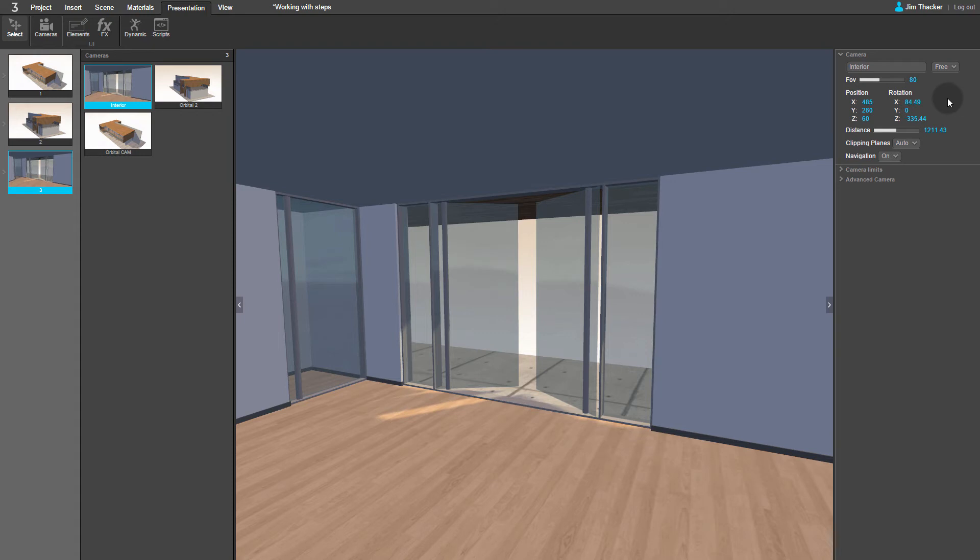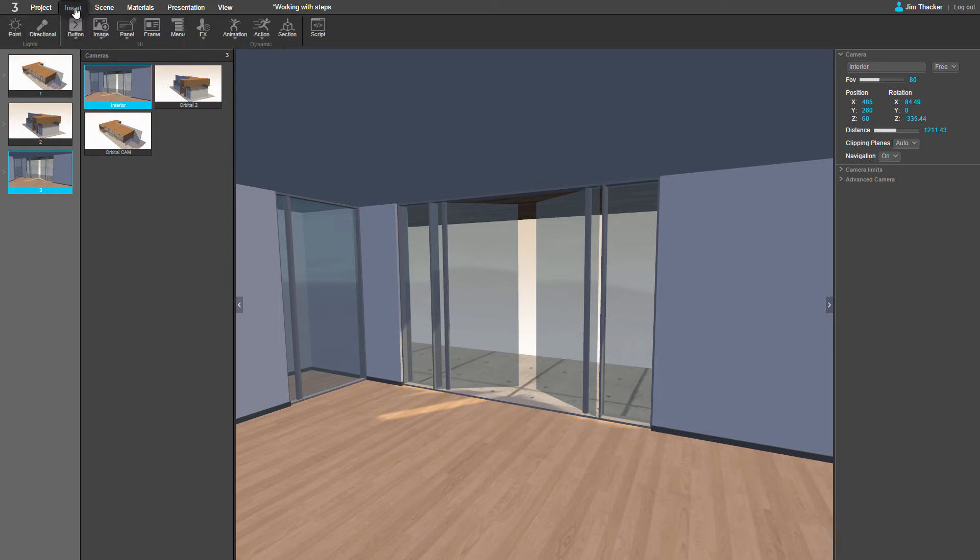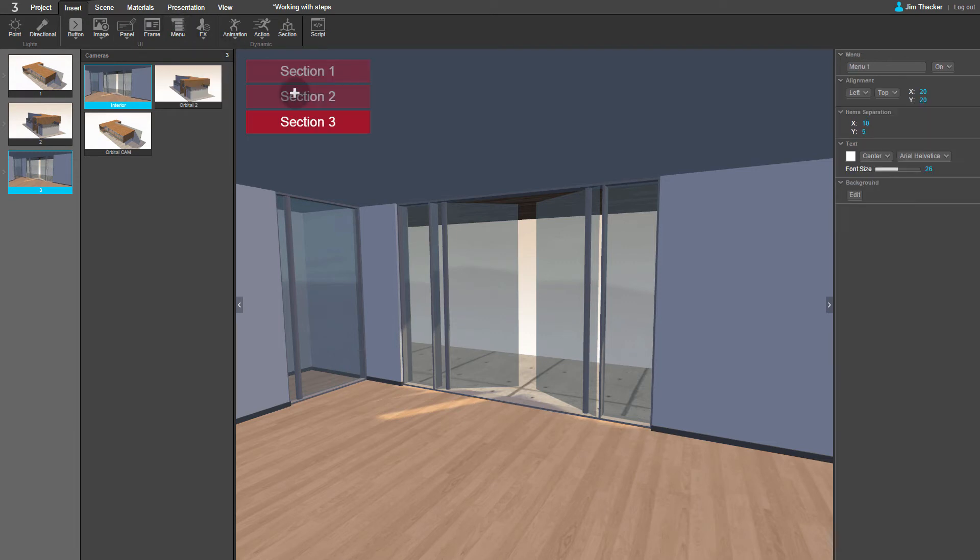Now let's set up some controls in the interface of the presentation to change the camera view. The easiest way to do this is to go to the Insert menu, then click on Menu, and then click anywhere in the viewport. You can see that Clever has automatically created a navigation menu based on the steps in the presentation.